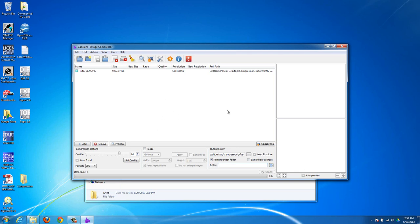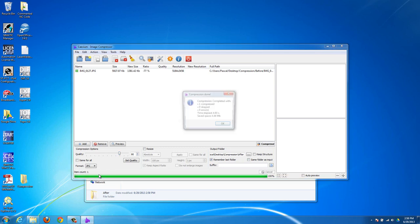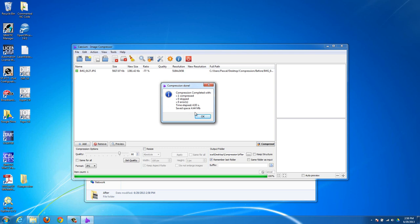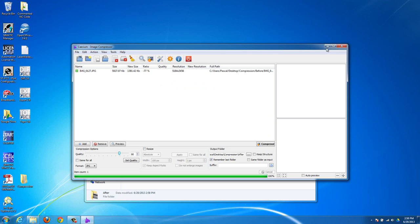So once you've gone through all these options, you can just hit the compress button, and you're going to see that it's going to compress it. It didn't take very long. You can see it says one compressed, so I was only doing one image and it worked fine. You can see saved space is 4.44 megabytes. My original was 6 megs almost, and my new one is 1.3 megabytes. So I see it's 77% smaller. And I'll show you how that looks.